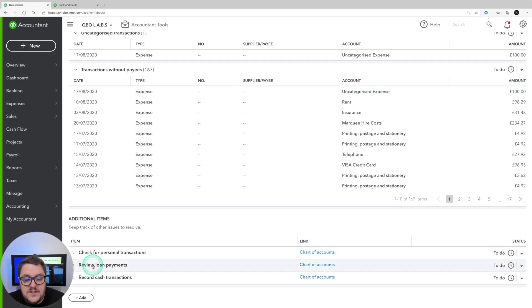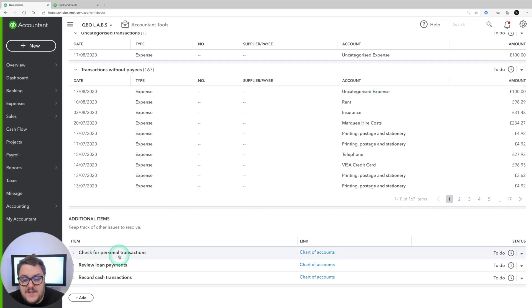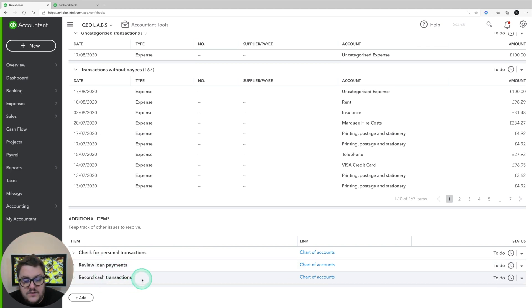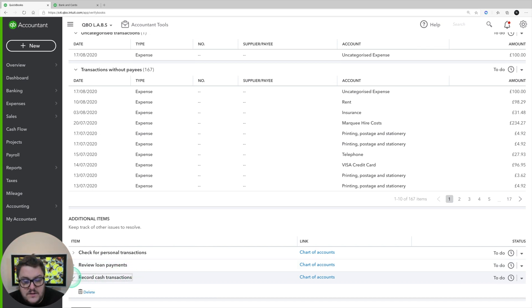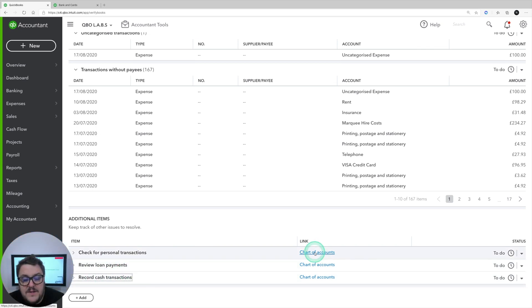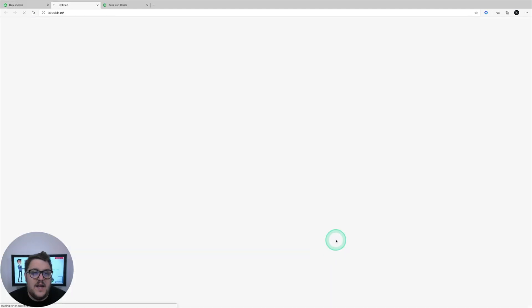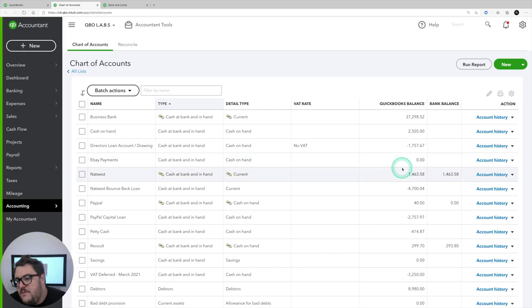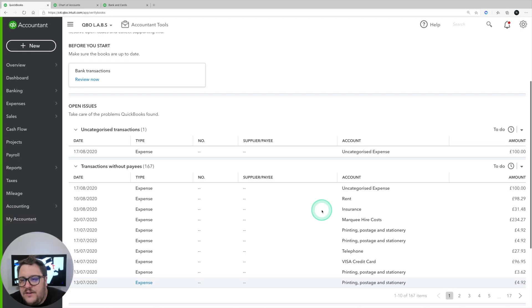You're then looking at additional items: check for personal transactions, review loan account, and record cash transactions. Basically what happens here is it takes us to the link. So for check for personal transactions it goes to the chart of accounts, and from there we can use the account history option.